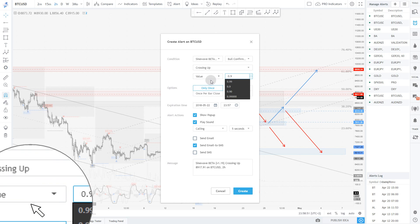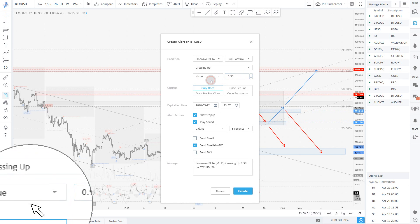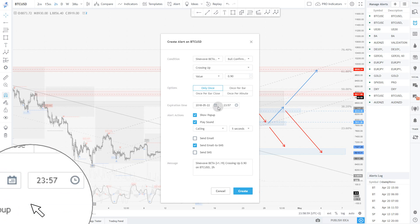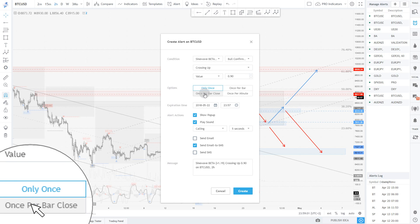Basically the value is going to oscillate between 0 and 1. So triggering at 0.9 will trigger any time the signal is validated. Really, it is that simple — then you can use trigger as bar close.